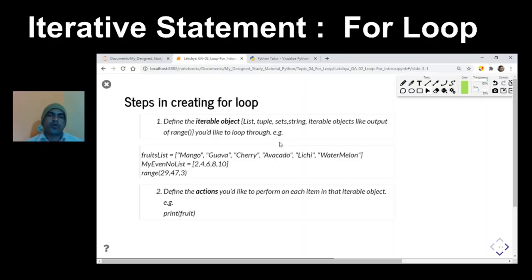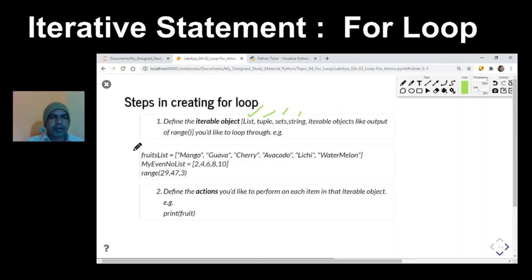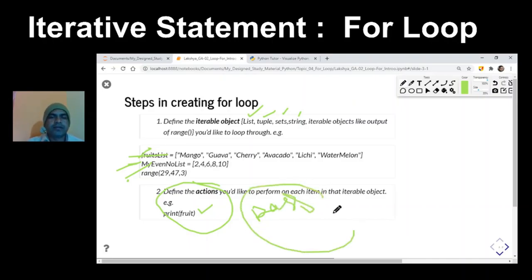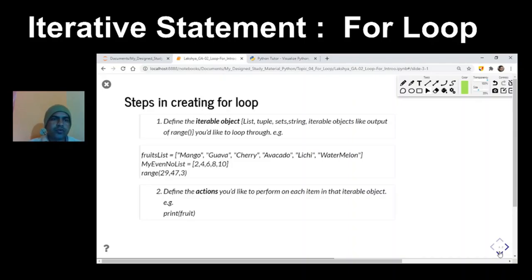To create a for loop, you first need one iterable object. In Python, this could be a list, tuple, set, string, or any object that can be iterated through one by one. Examples include a list, another list, or a range function which generates a sequence of numbers. You'll also need one action block, which may be a single statement or multiple statements. If there are no statements, you can use the keyword 'pass', which is a valid statement that doesn't do anything but keeps the for loop syntactically valid.